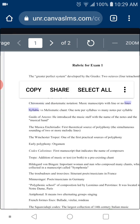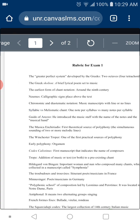Syllabic versus melismatic — that's another question. I talked about syllabic versus melismatic when discussing chant and songs in general. Syllabic means when you have one note per syllable, and melismatic means when you have many notes per syllable.